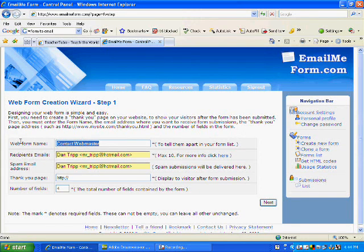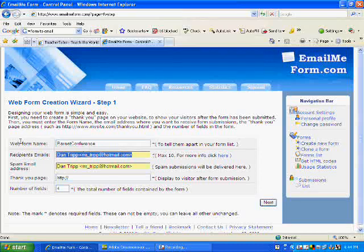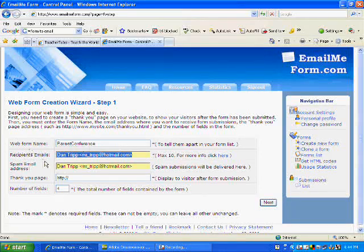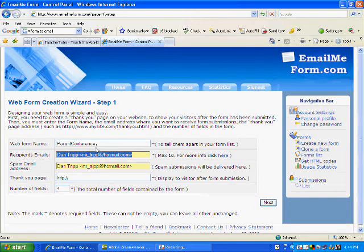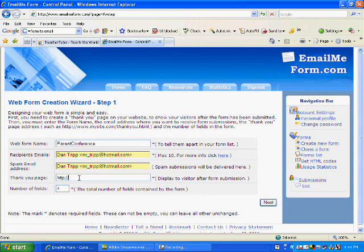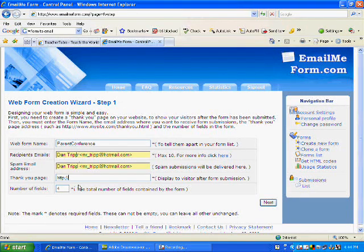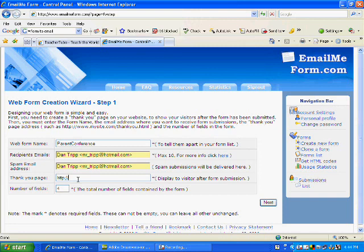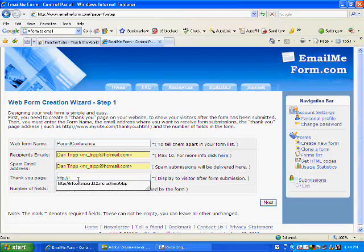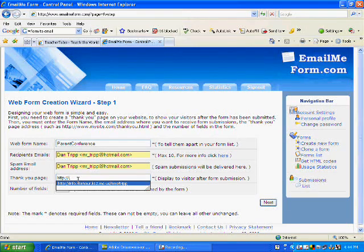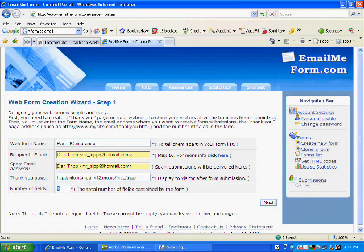You want to stick to some simple names. I'm going to create a parent conference form letter and it asks you simple things, where do you want to be emailed to, and then it asks for a thank you page. This is a nice feature where you want the people to go when they click the submit button.